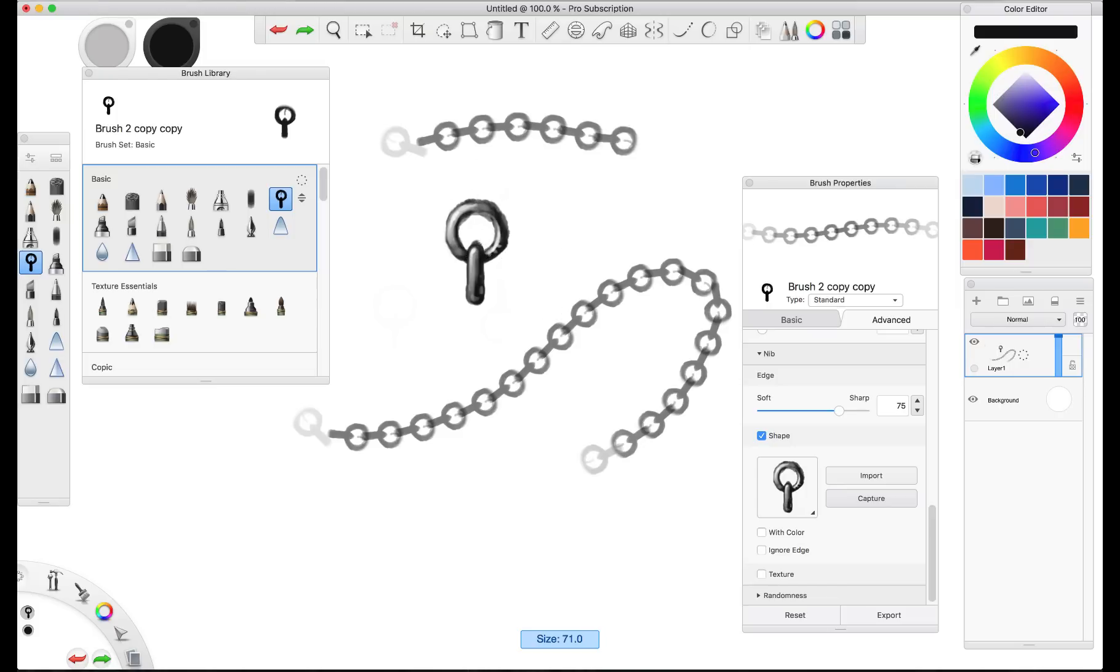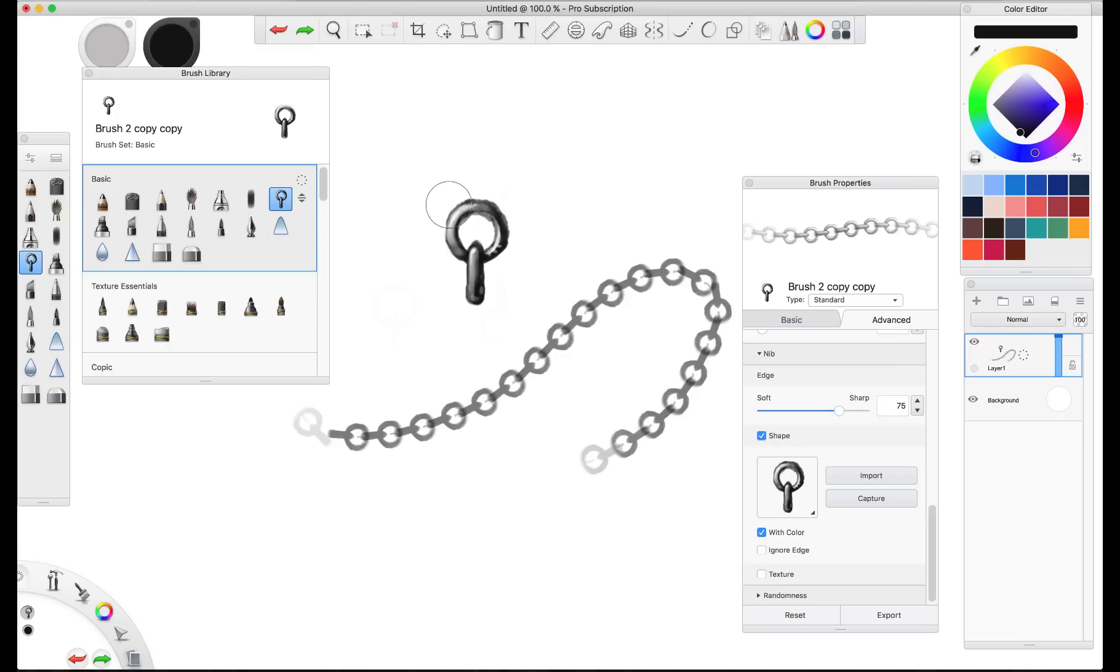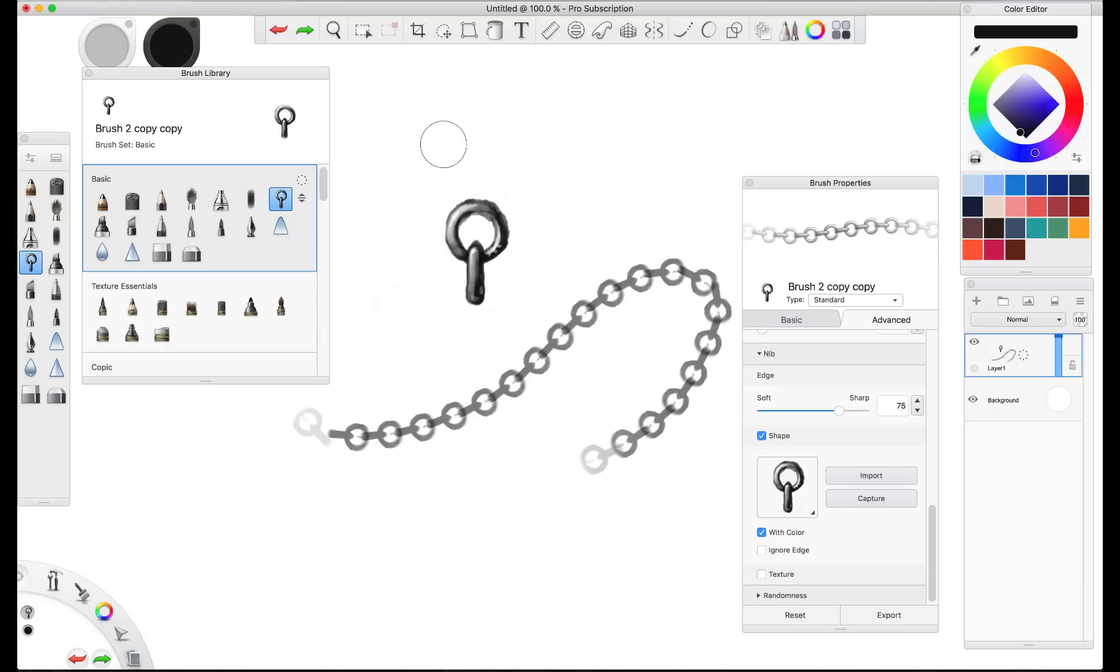That's because there's a key thing that we missed here. And you have to go down here and click on the with color button. Now when we draw it, every one of our chain links reflects that.